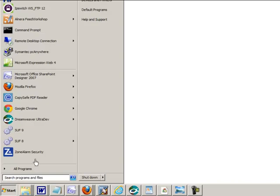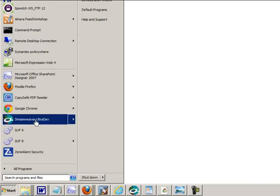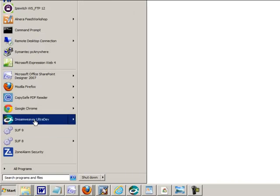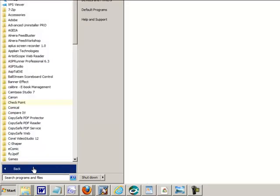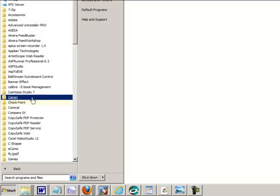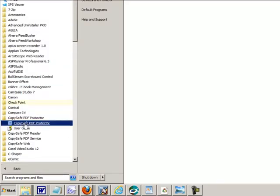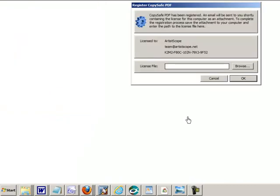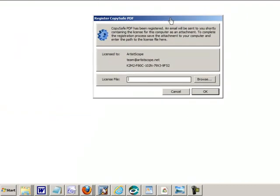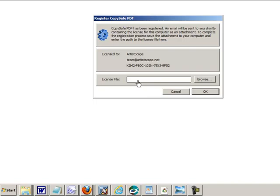We'll go and start the program. It's loaded and it's detected that it's partially registered. You've got the key in there but you don't have a license file and it's prompting you for the location of that file.